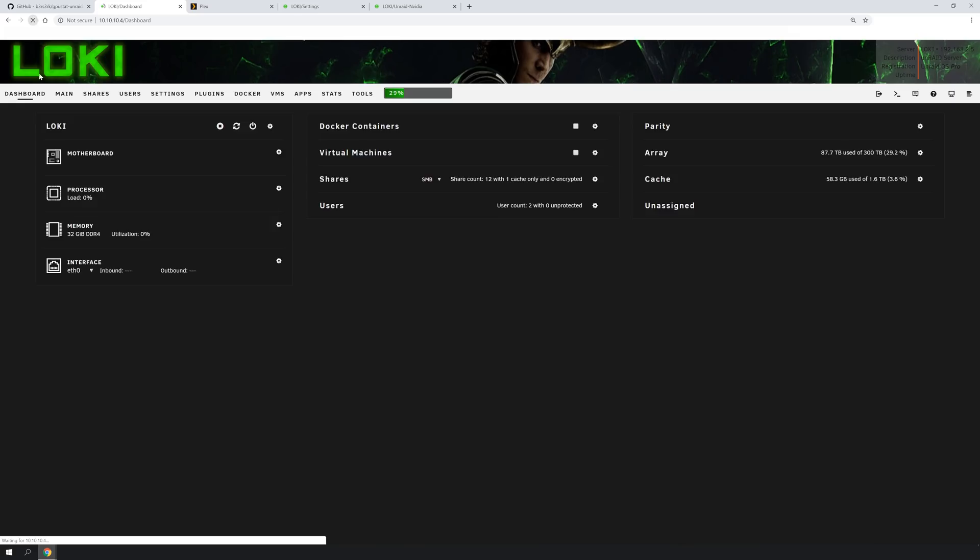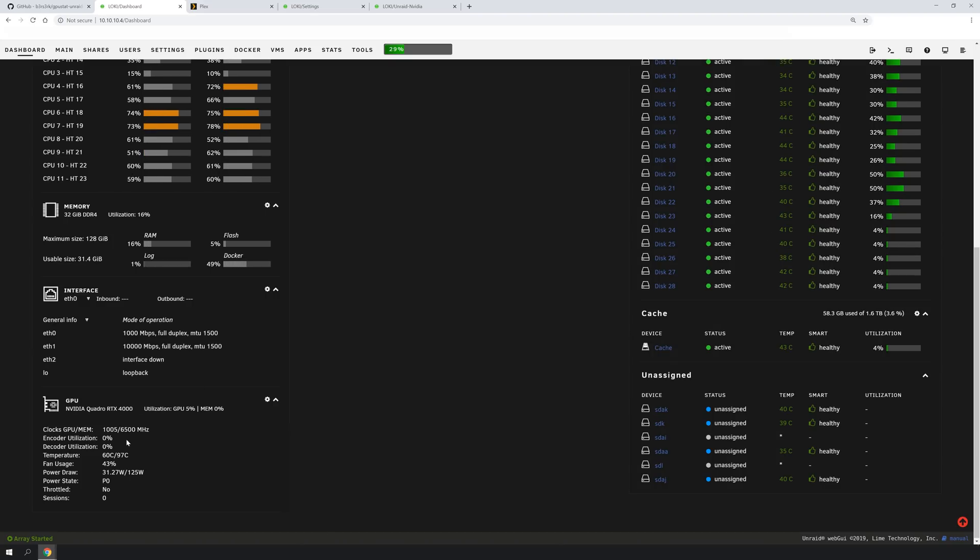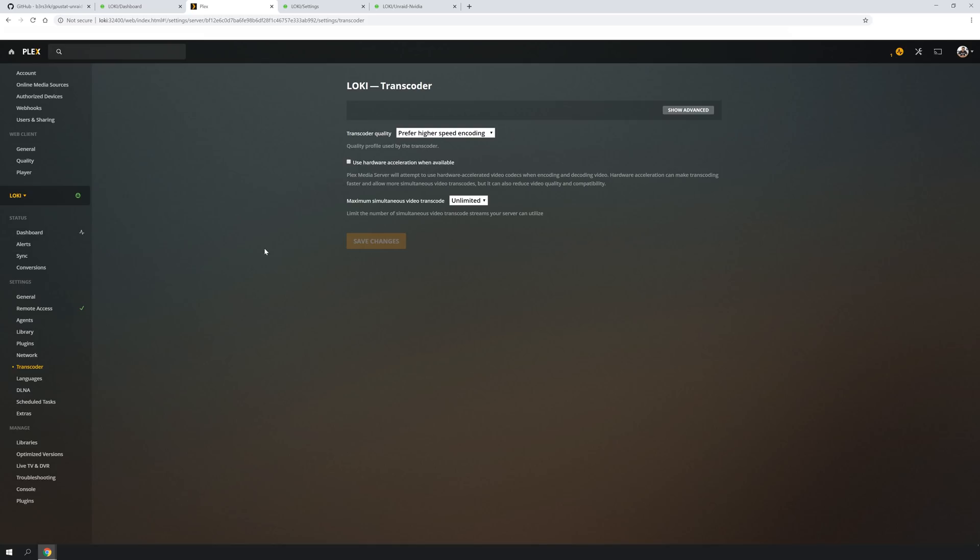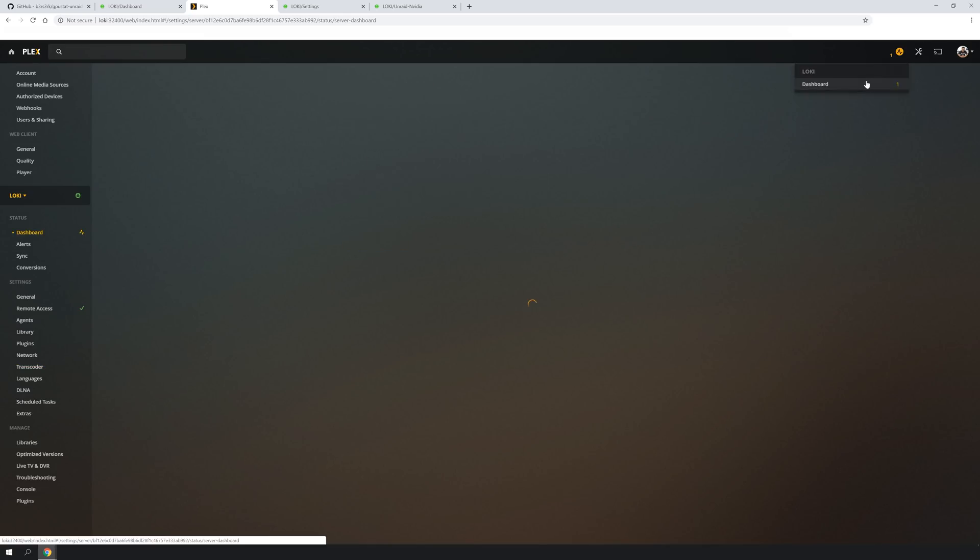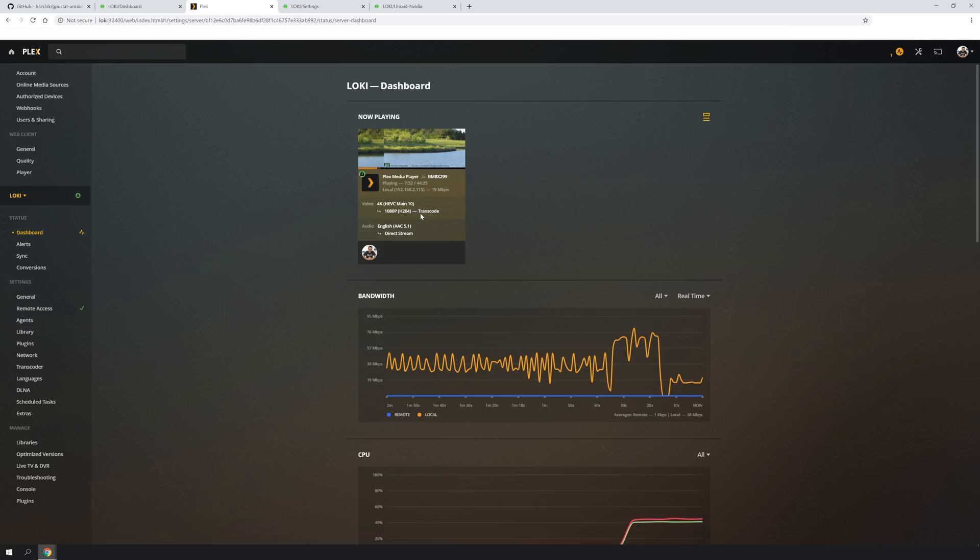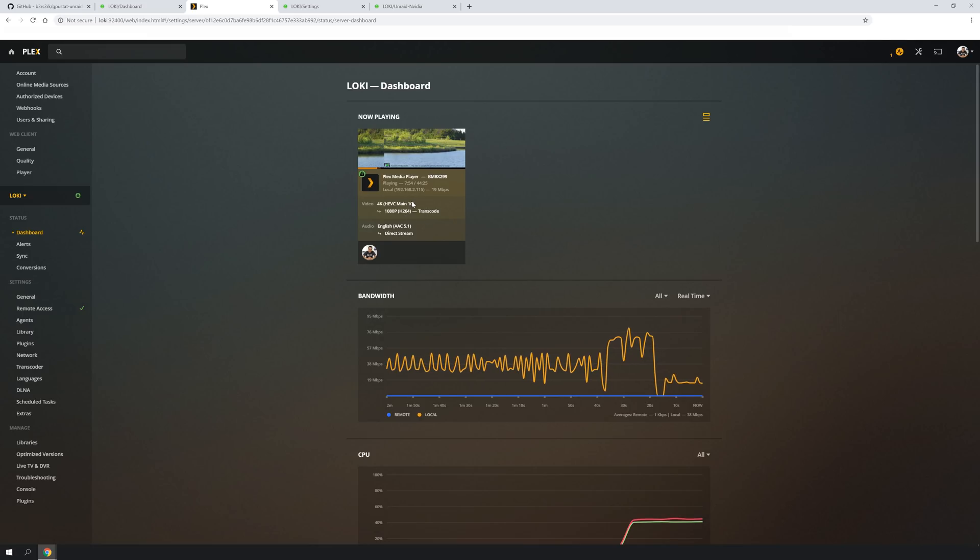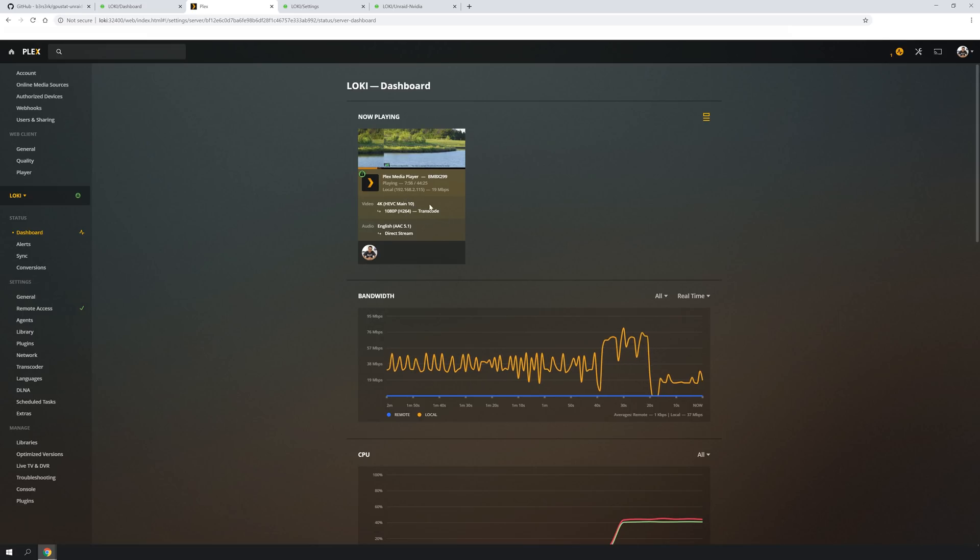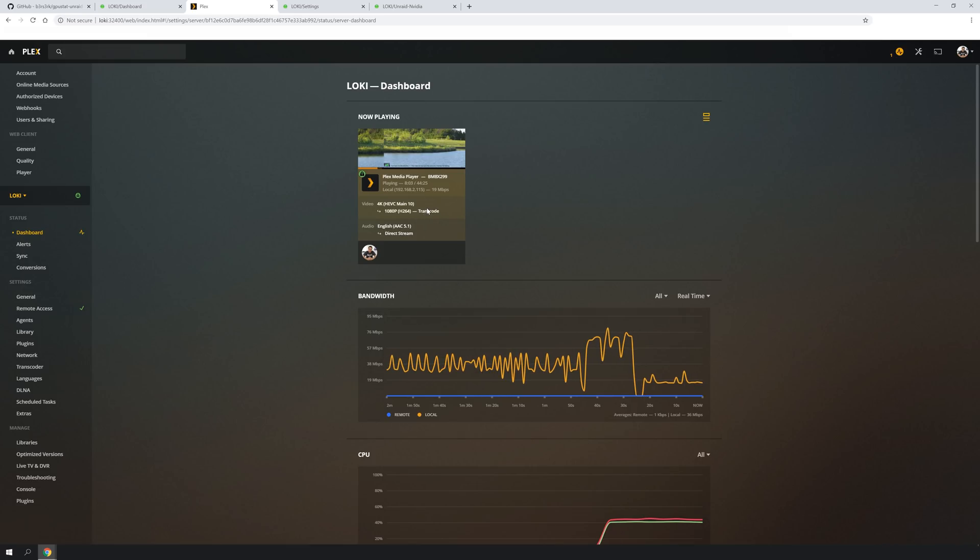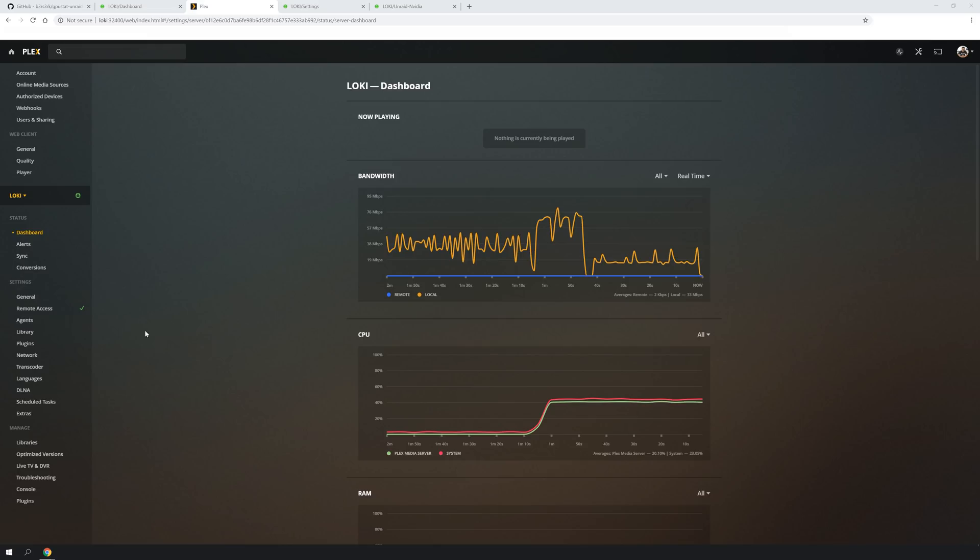So if we do a quick refresh, it doesn't change anything. 0% encoder and decoder. And if we hop into Plex again, you can go to the dashboard here. You can see that I am playing a 4K video file being transcoded. You don't have the little HW. Having an HW next to this would tell you that something is being transcoded via the graphics card or quick sync. So if we kill that play...